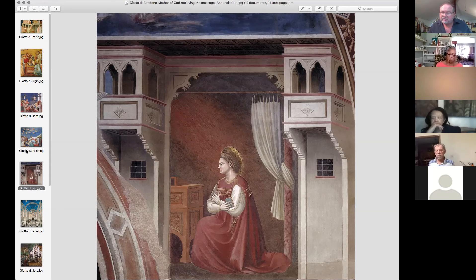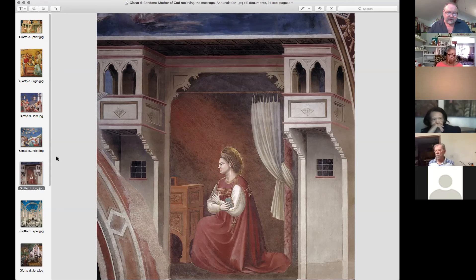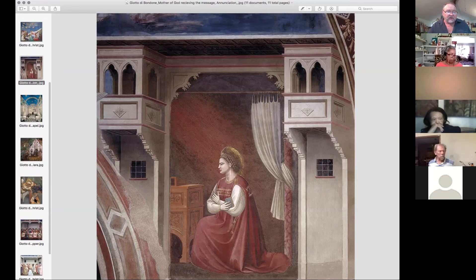One thing that worked against Renaissance artists was that they were always experimenting and looking for new materials to create colors from. In a lot of cases they used plant-based materials — berries and things like that — and got some beautiful colors. The problem was those colors were what we call fugitive: they didn't last. Within a few years they would begin to fade and all that color would be lost.